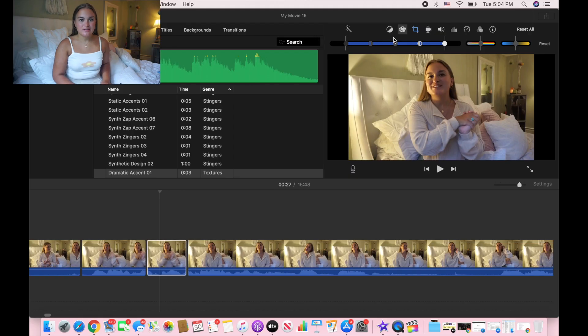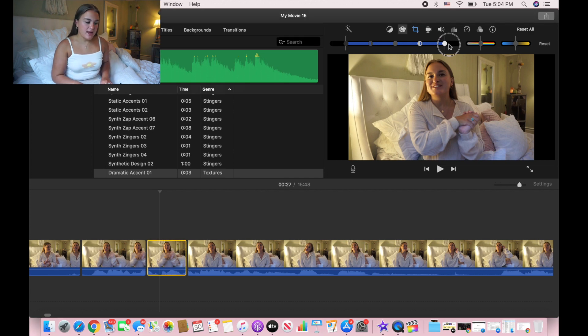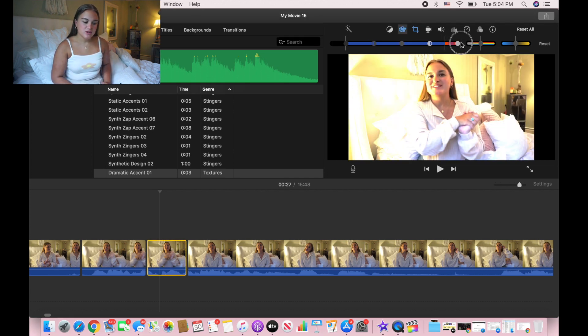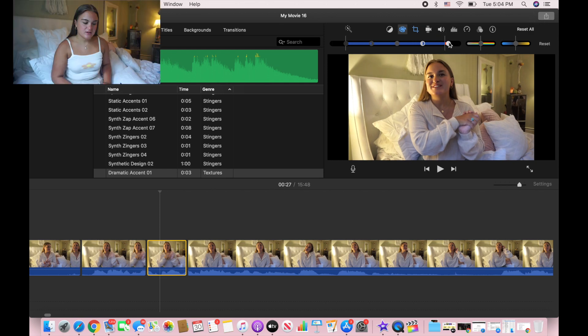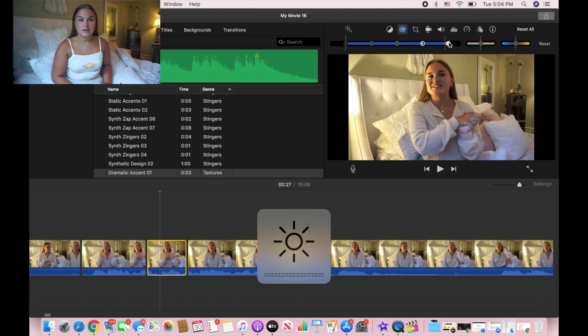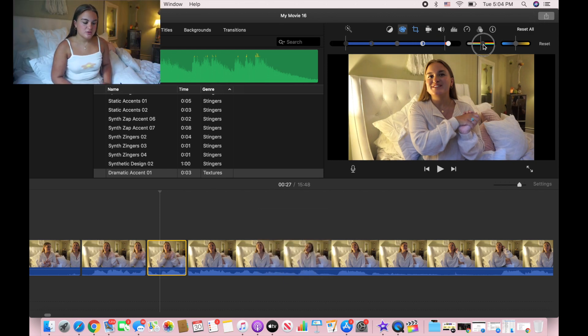To adjust your lighting if it's too dark, all you have to do is double-click the part you want to edit. You can adjust exposure to make it a little brighter, and you can also adjust the warm and cool tones.